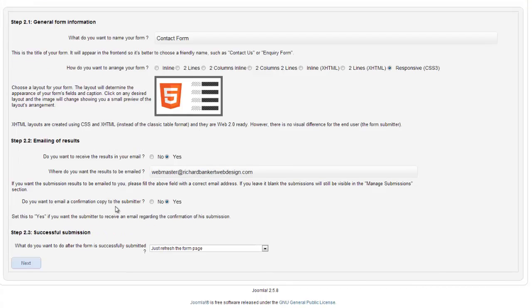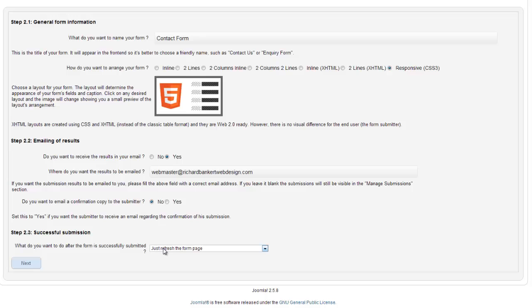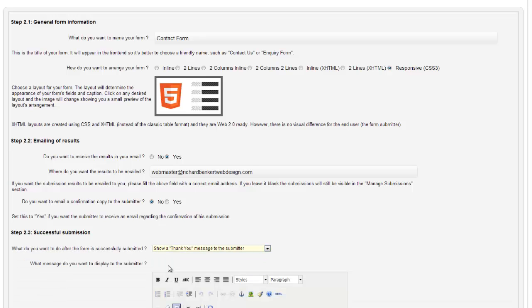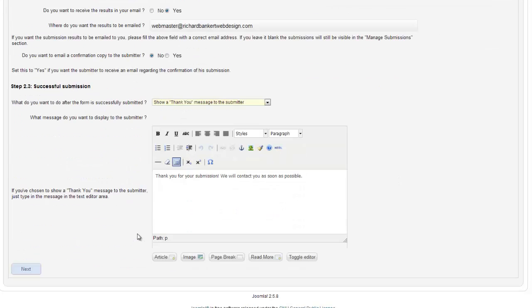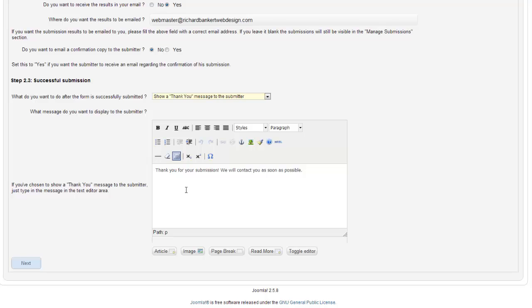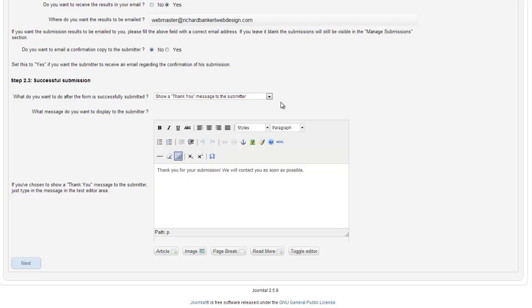Do you want to email a copy to the submitter? No, I don't. I want to do something different. What do you want to do after the form is submitted? We will show a thank you message to the submitter. Then you can choose your own thank you message.